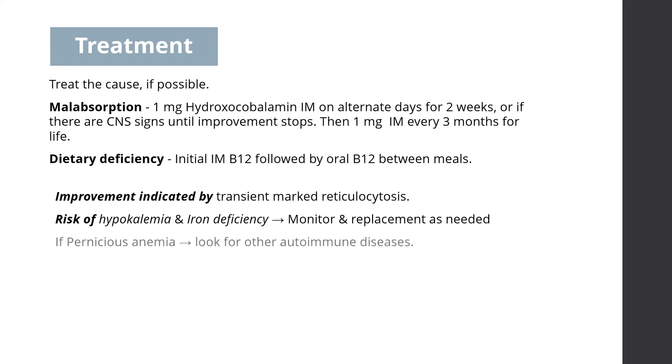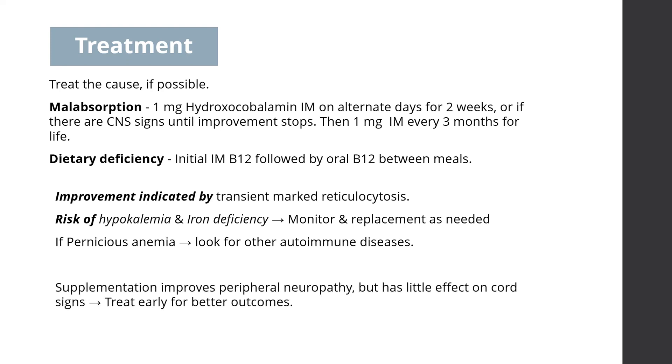If there is pernicious anemia, look for other autoimmune diseases as well. Supplementation usually improves peripheral neuropathy within the first 3 to 6 months, but has little effect on cord signs. Patients do best if treated as soon as possible after the onset of symptoms.